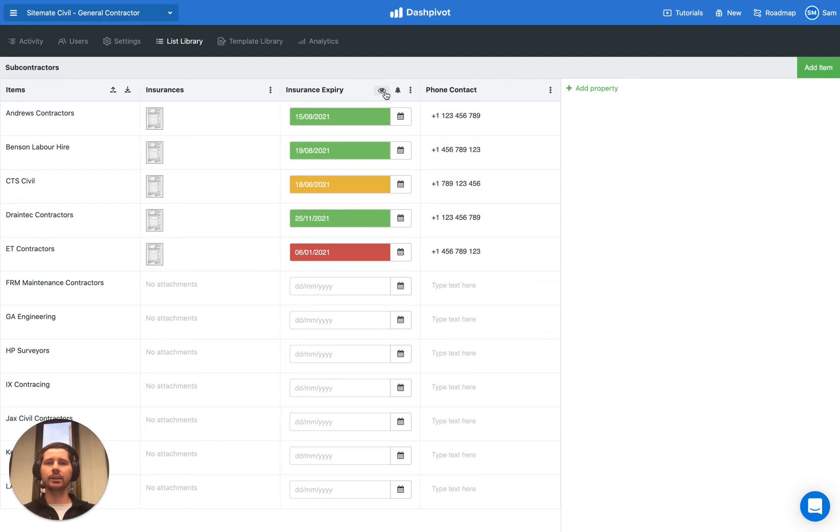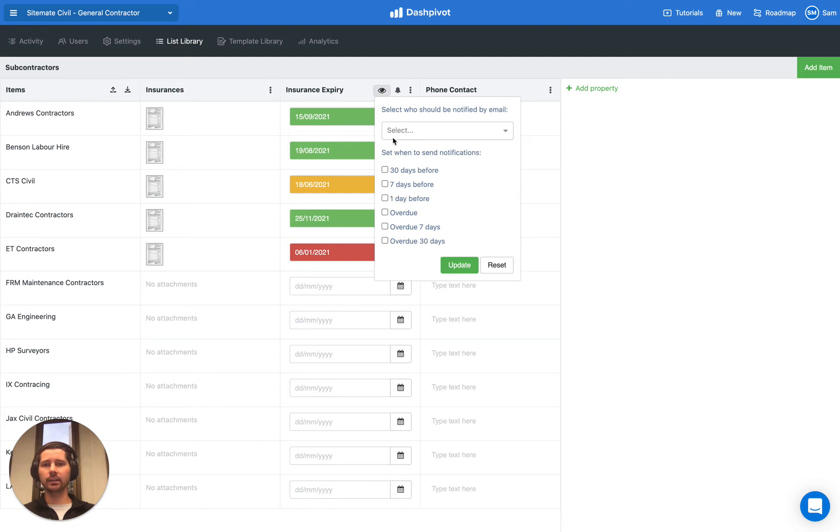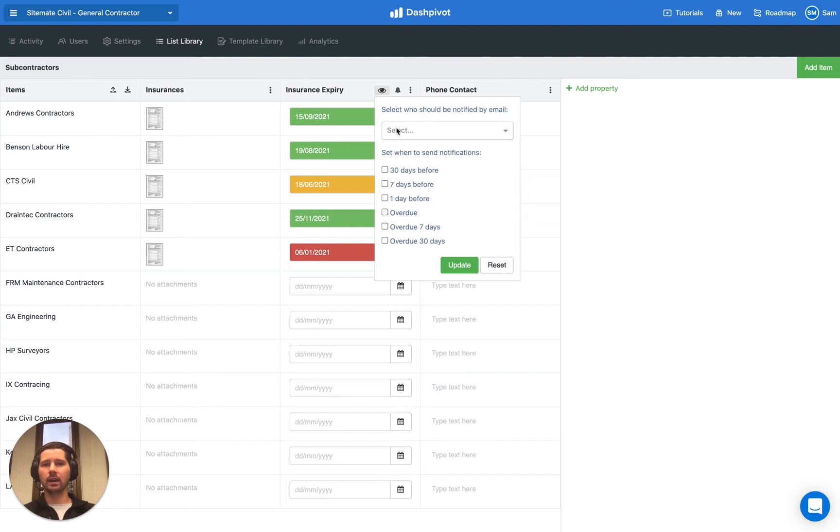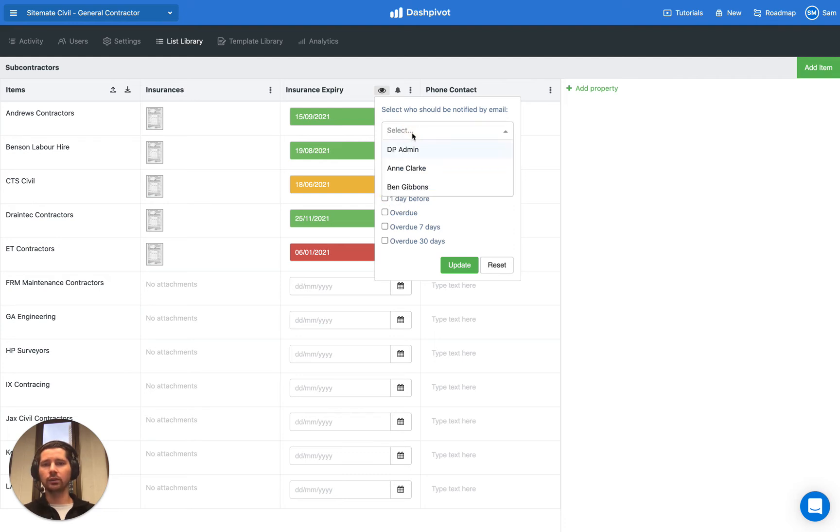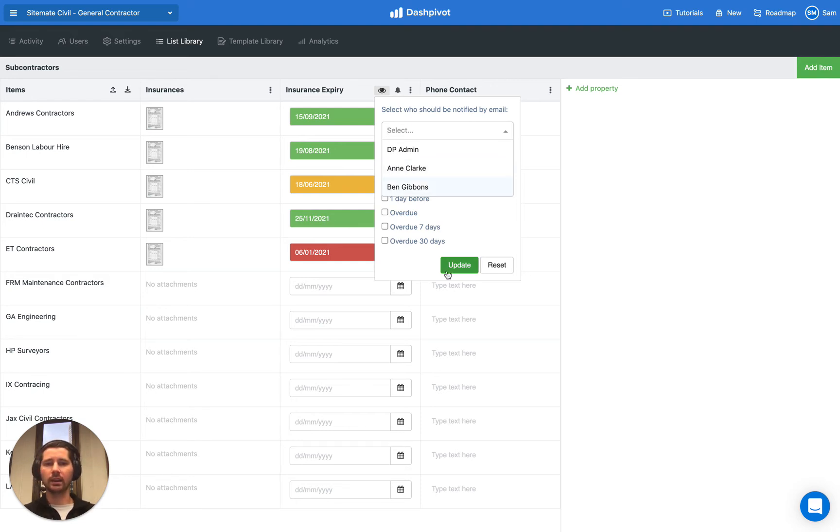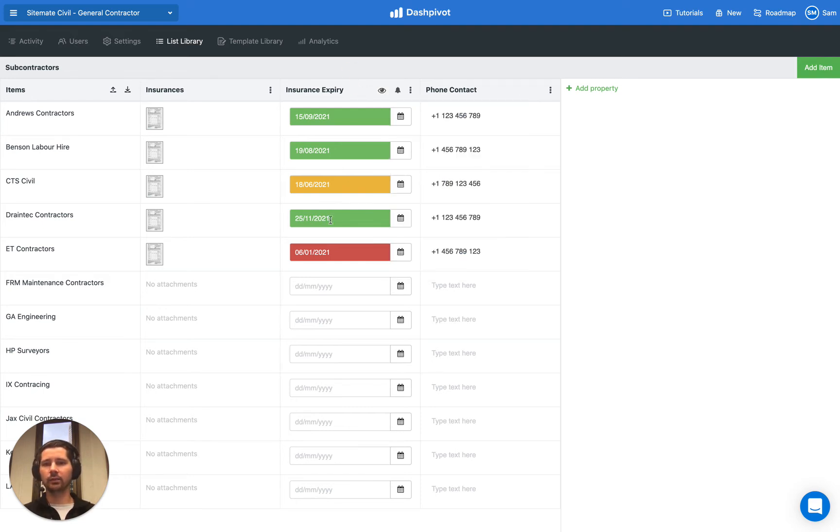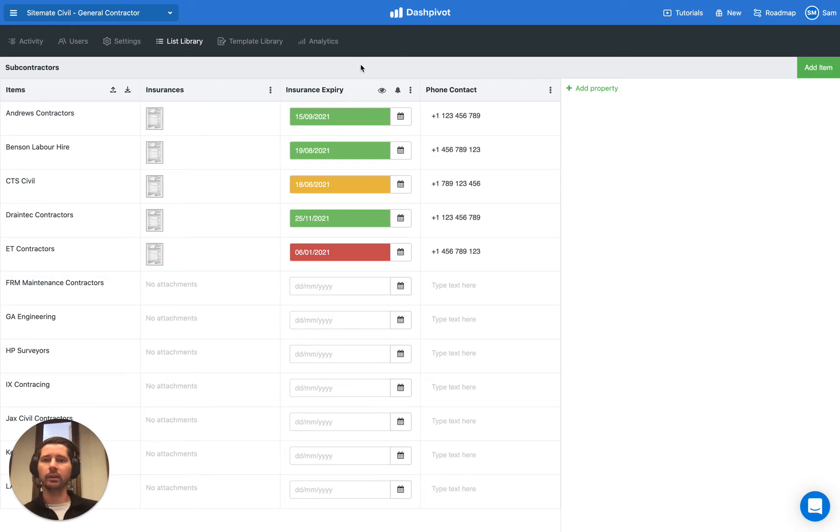In addition to that, you can actually configure some automatic notifications to go to a specific person within your team when that date is approaching. If you want to get notified 30 days before that date occurs, you would select this box. If you wanted it once it's overdue or a day before it's due, you just select the right box and then select the right person who you'd like to automatically email, and then click the update button. That's really handy. That helps people avoid getting caught out with expired insurances.